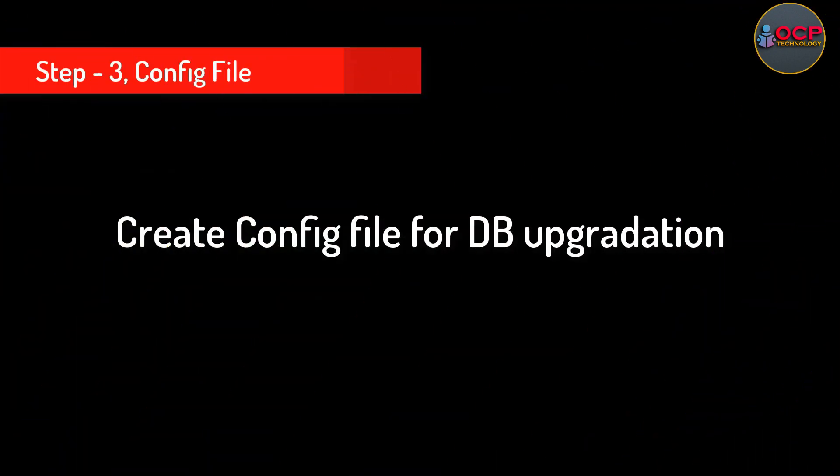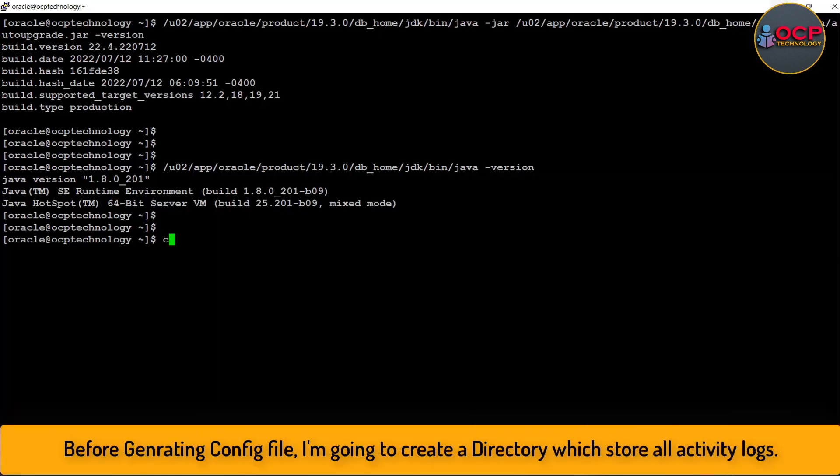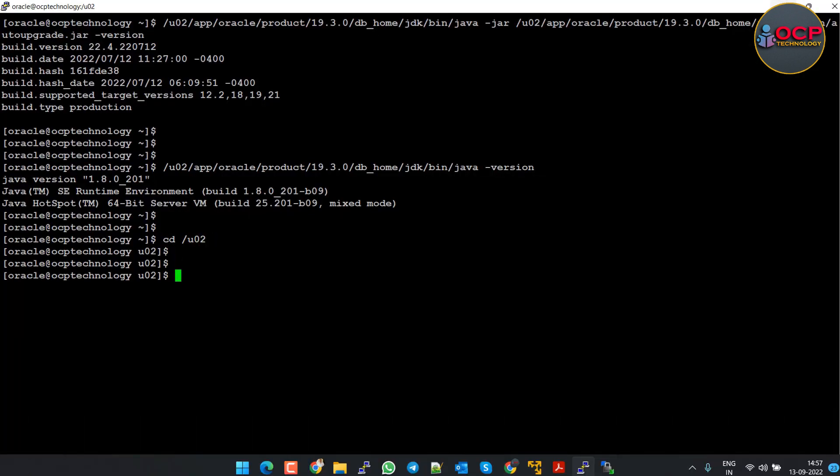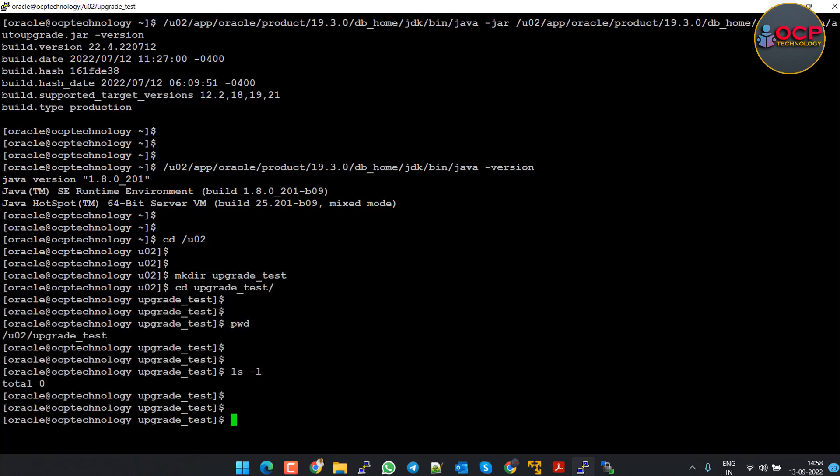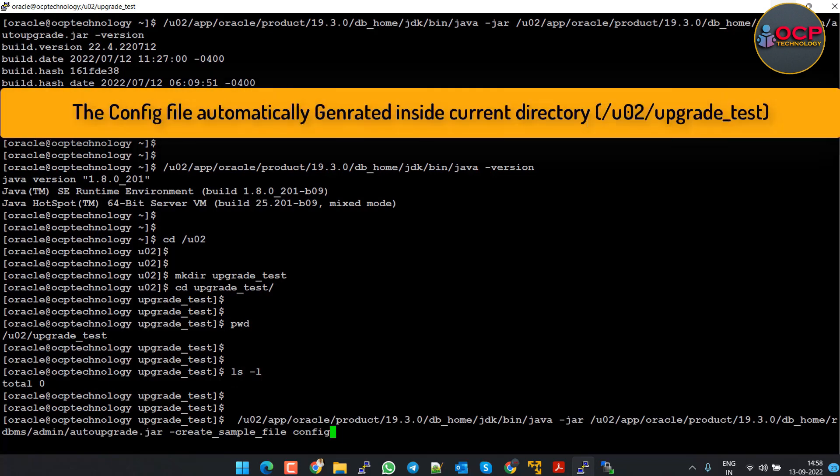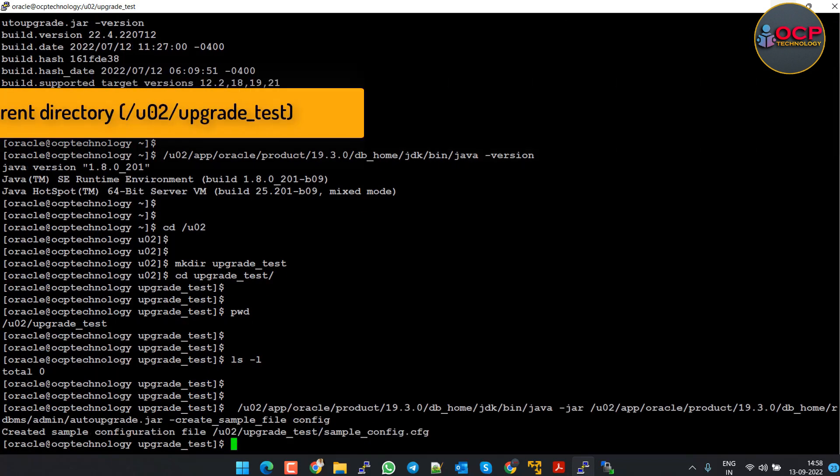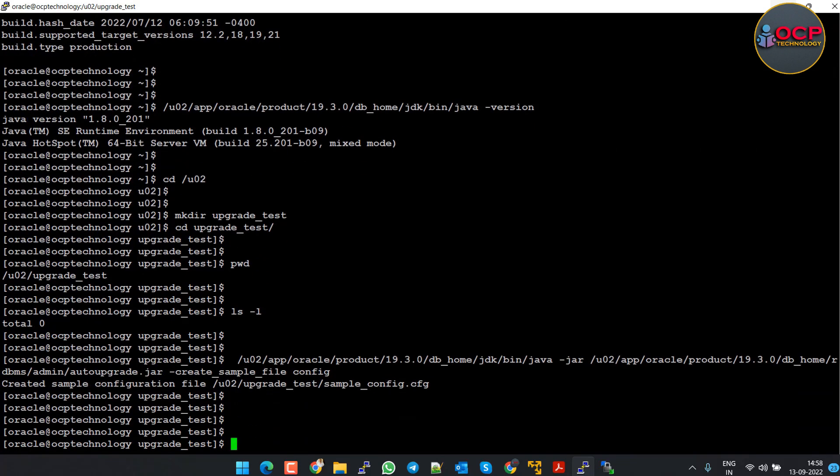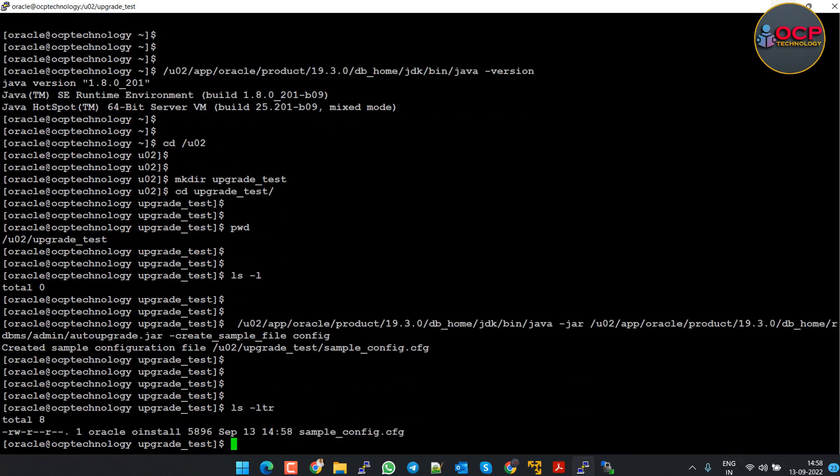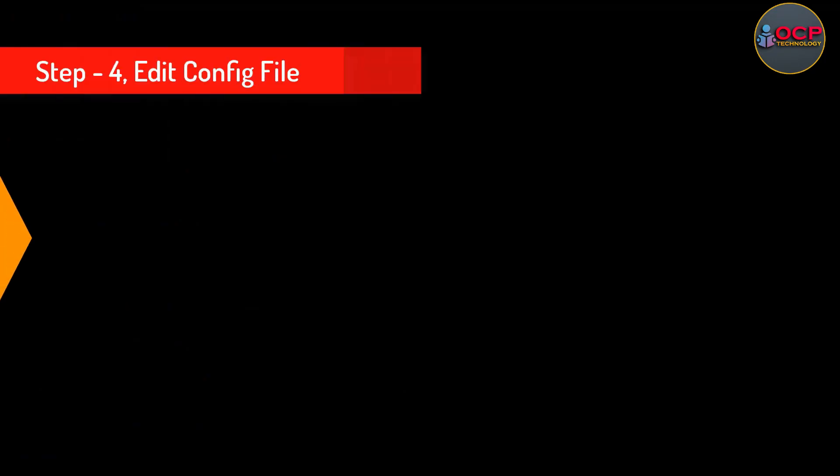Step 3: Create config file. The config file is the main file which has all the configuration about all the databases which you want to upgrade. So before creating a config file, let me create a directory where I will create the config file and other log files for the configuration. Let's generate the configuration file using the following command. Let me check the configuration file is generated or not. Yes, it is generated.